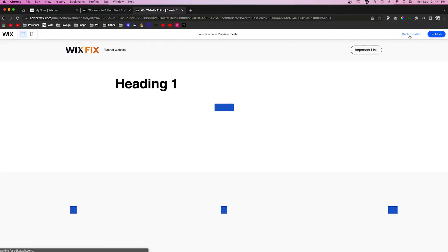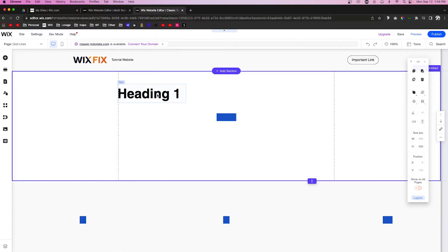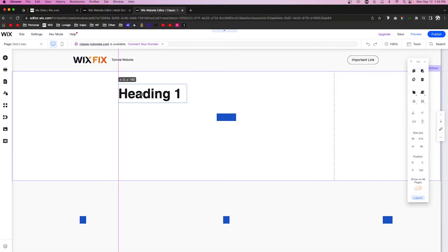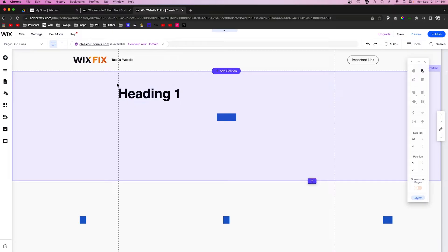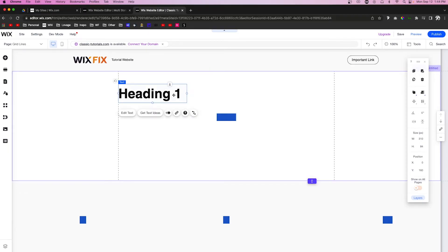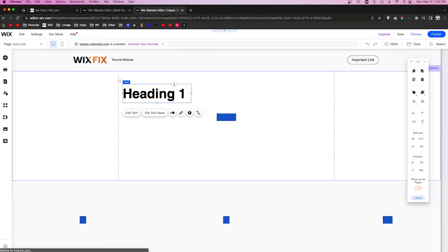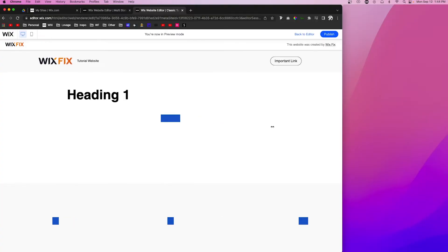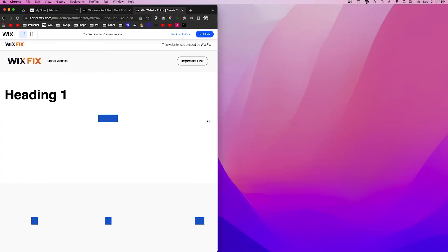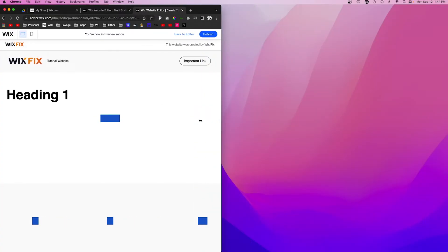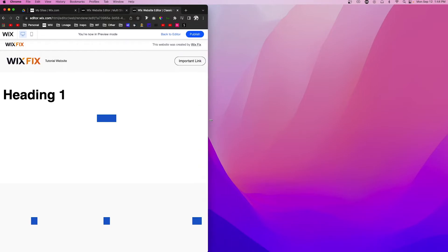Instead, what I would recommend is what I call a 20-pixel rule. So if we put it on the edge of the grid line and I click this element and hold Shift and the right arrow two times, now it is 20 pixels away from the edge. That is basically the minimum that I would do.